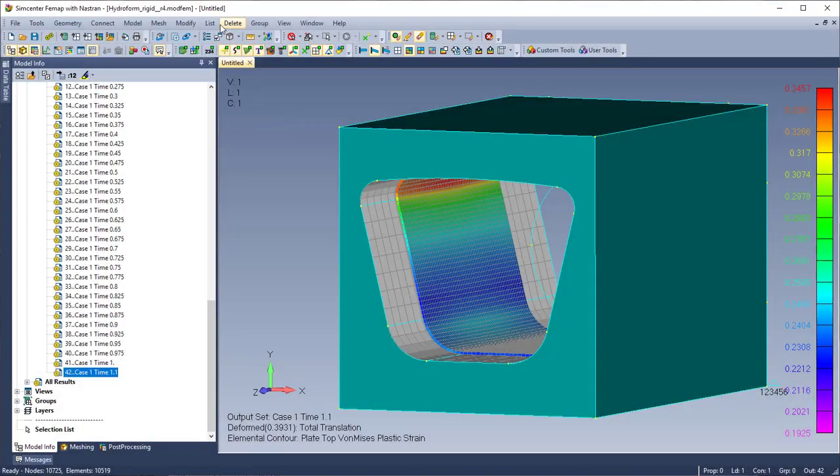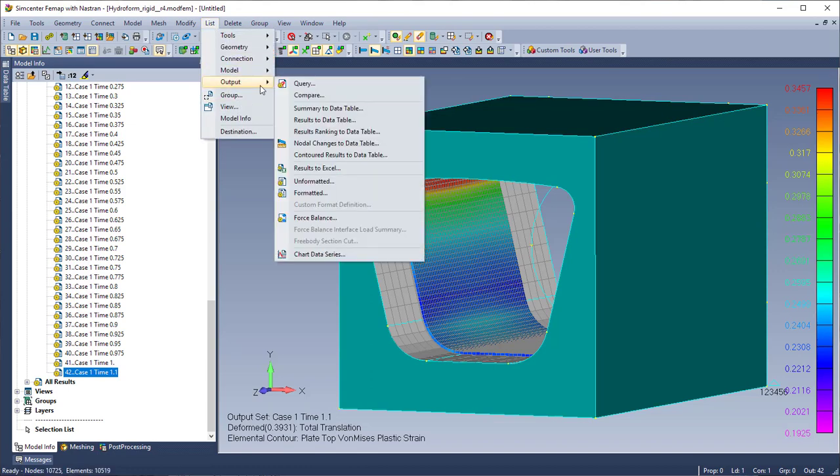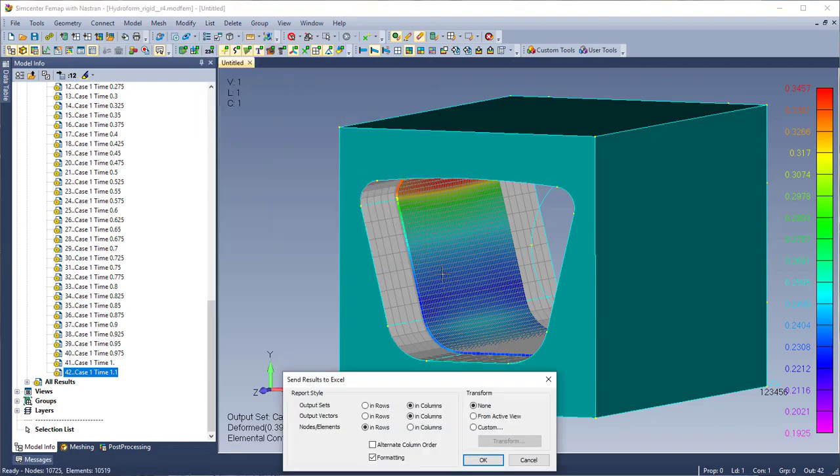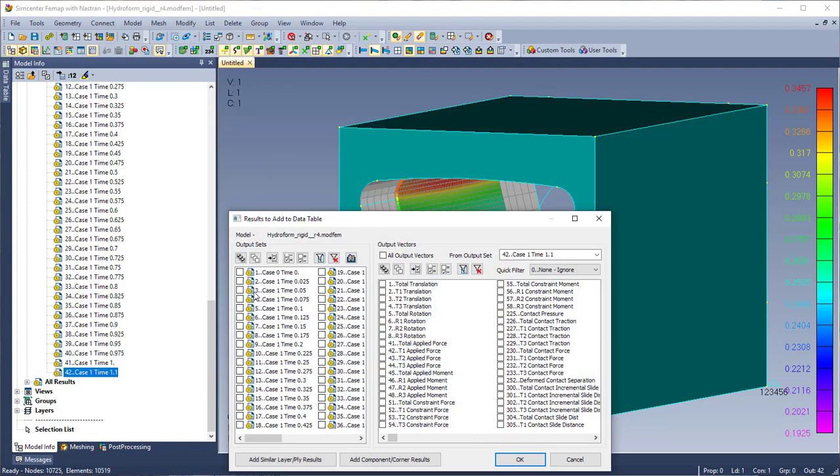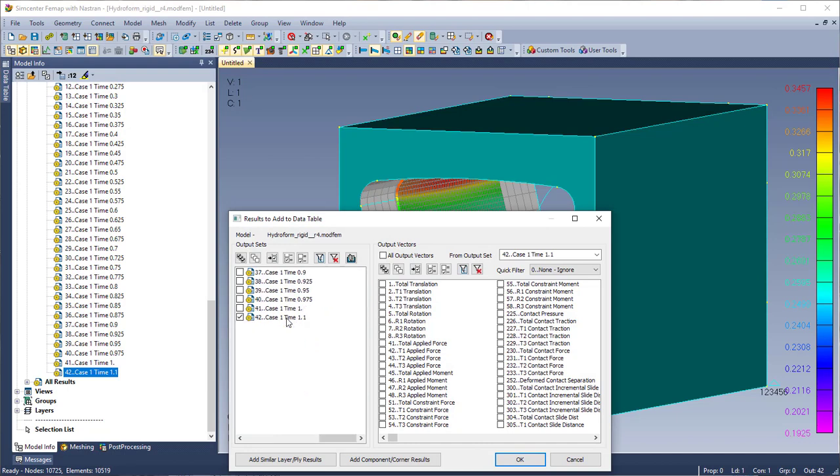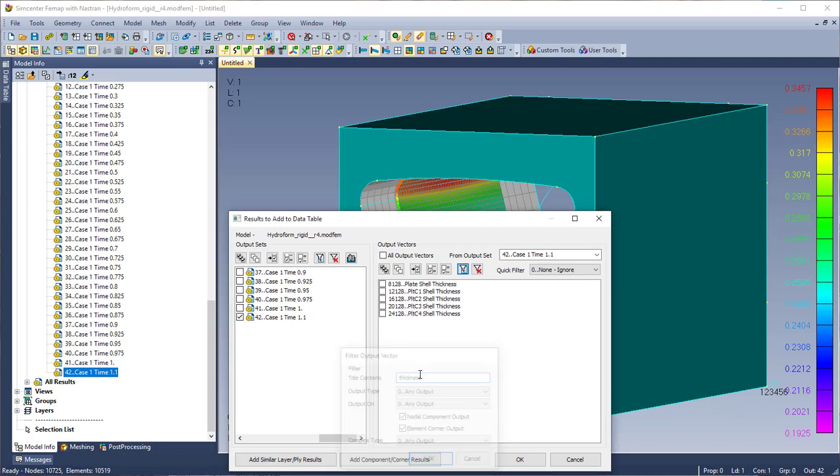New for FEMAP 2020.2 is the ability to list results directly to Excel. So I can find that by list output results to Excel. So I'm going to leave the default options in here. And in my output sets I want to make sure that I have time 1.1 which is the max on. And then I'm going to use the filter to search for my thickness output. But again the solution 402 gives me this output.